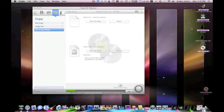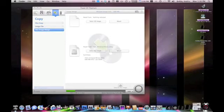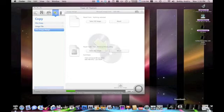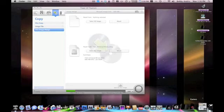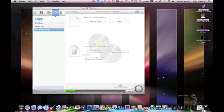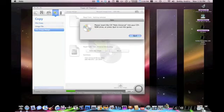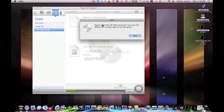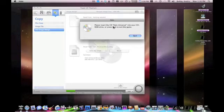So now when I click this and try to open Halo, it says please insert CD Halo Universal into your CD-ROM drive, press Quit and then exit game. You can quit this now.